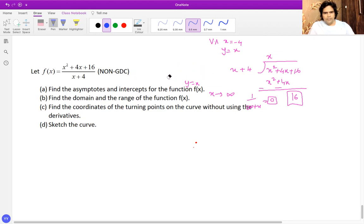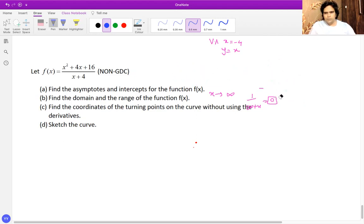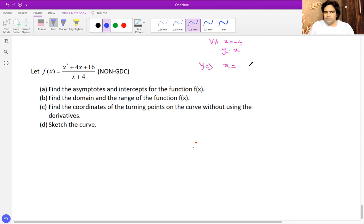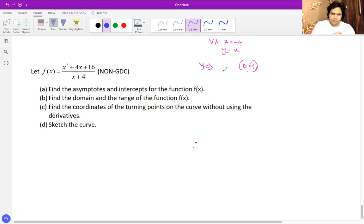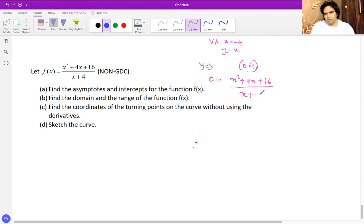Next I'll find the intercepts. For the y-intercept, plug x equals zero, which gives four — so the graph cuts at (0, 4). For the x-intercept, plug y equals zero and solve: zero equals x squared plus 4x plus 16 over x plus 4, which cross-multiplies to give x squared plus 4x plus 16 equals zero.